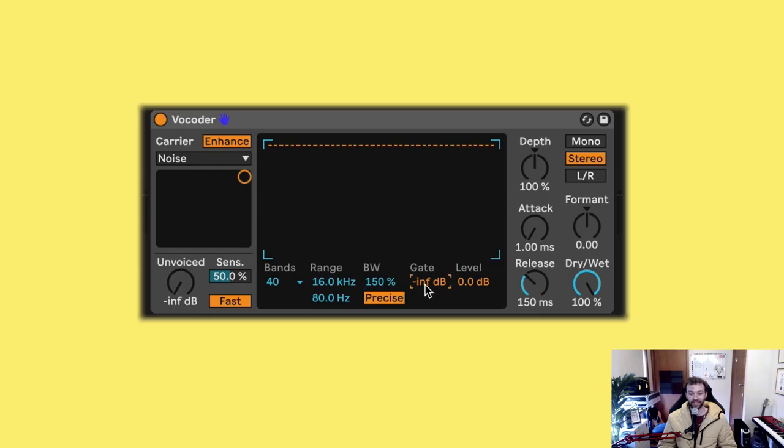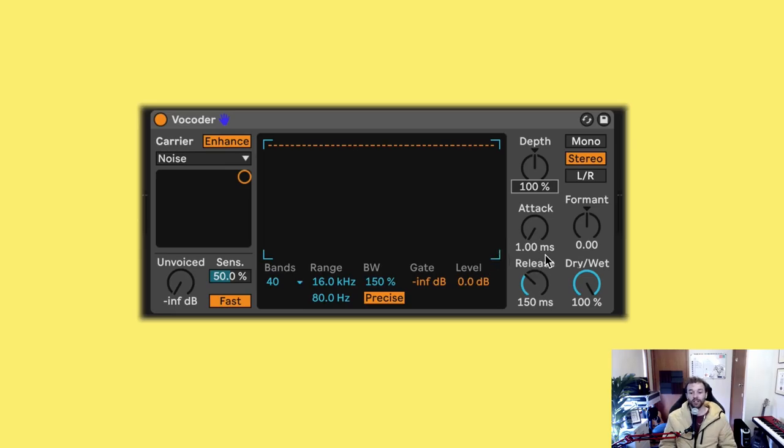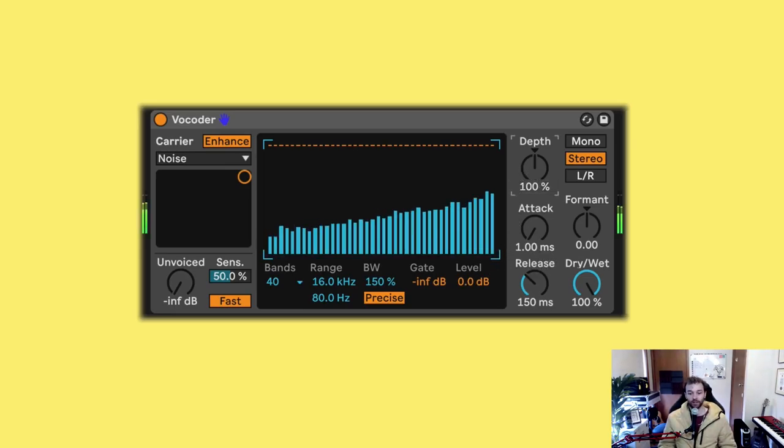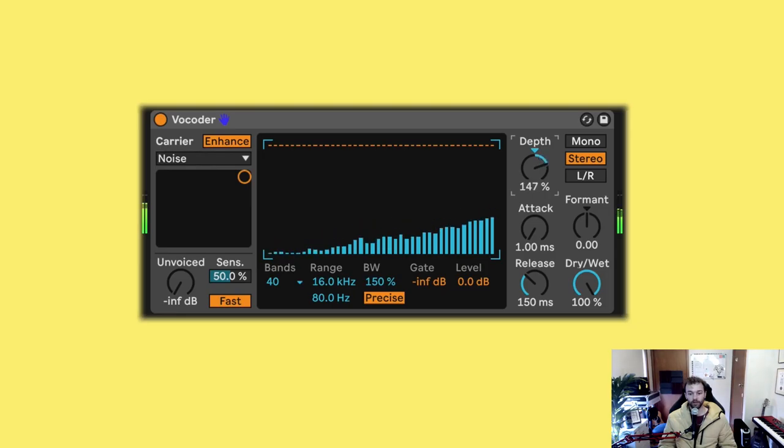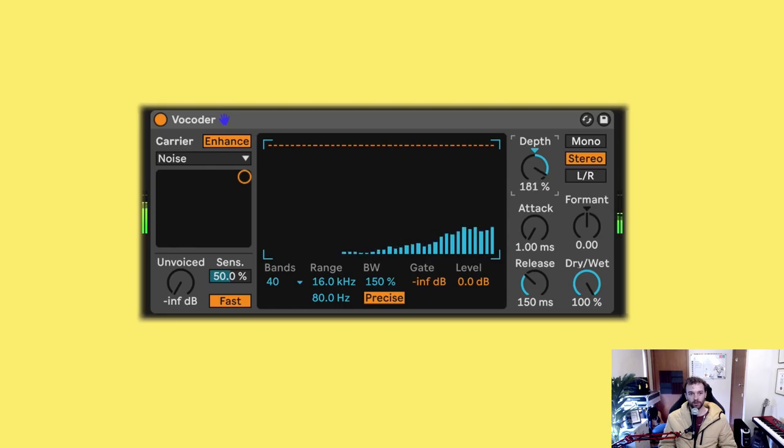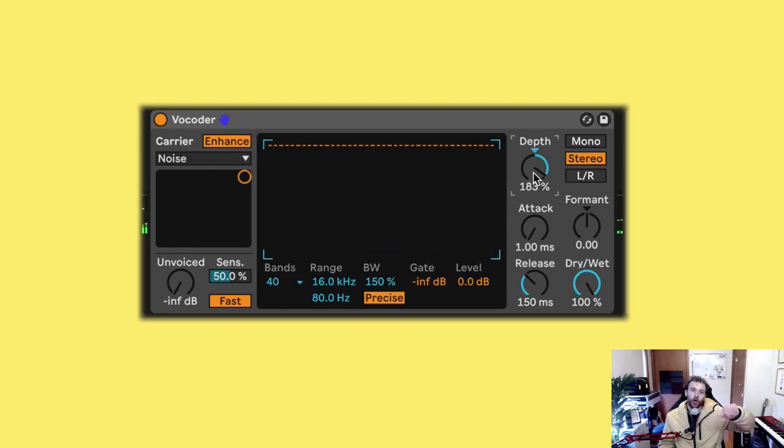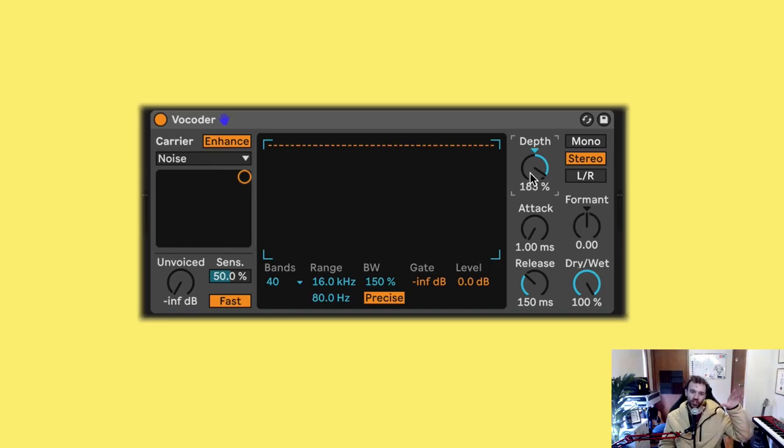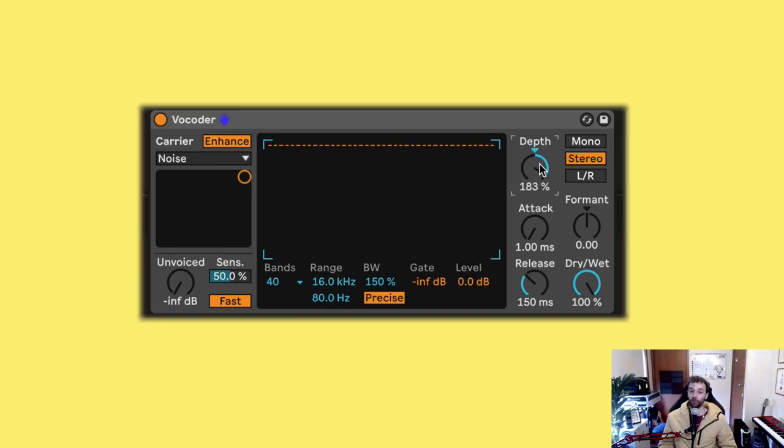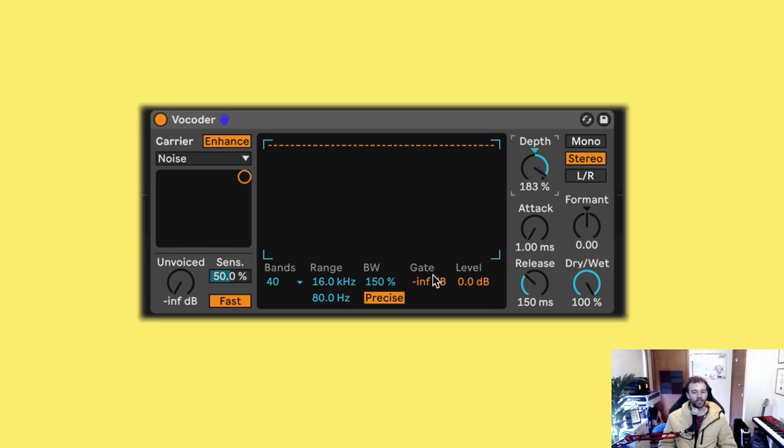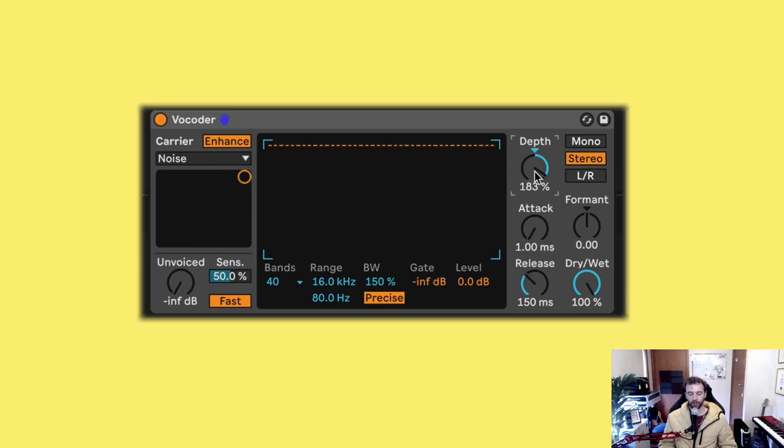Now for the fun part, which is playing around with the gate and depth controls, which adds the bubbliness to the sound. First, let's start by increasing the depth control and have a listen to how this sounds. It's kind of like we're turning down the tap a little bit and just getting water to trickle out and mostly removing some of the low frequencies in the process.